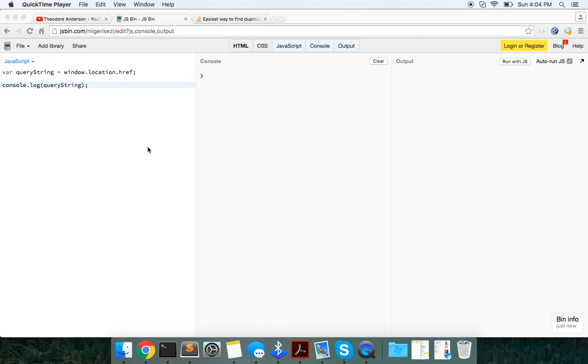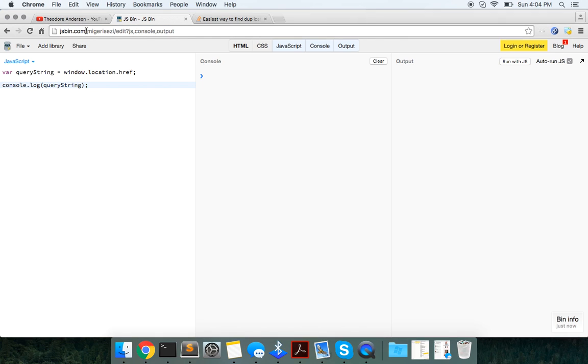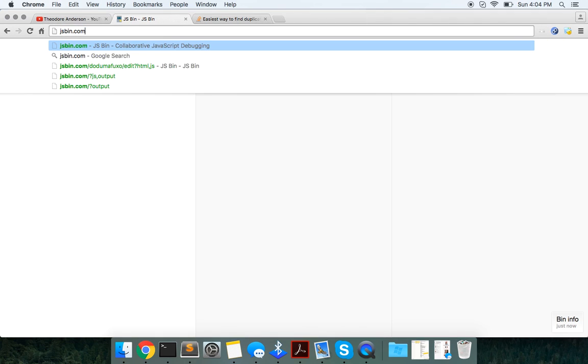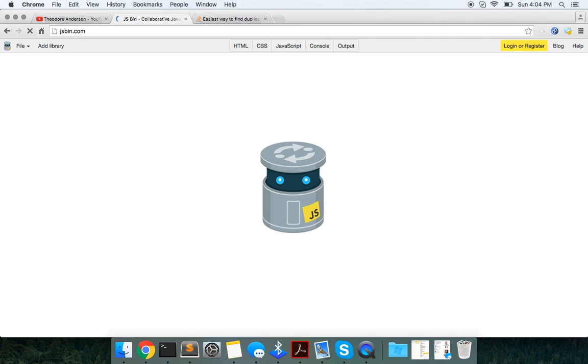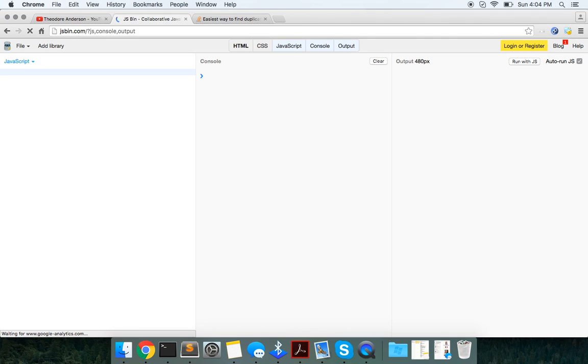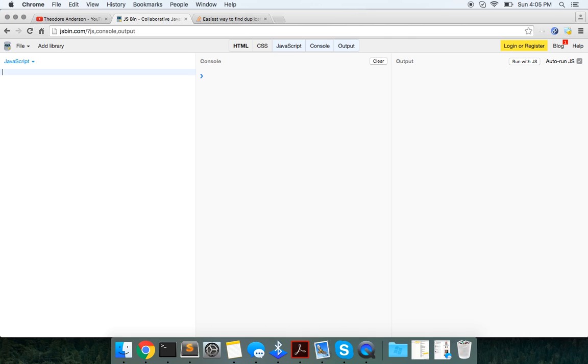This is Theo here. Today I'm going to use some JavaScript code to find out how we can access the query string or the URL that the user enters into the browser. And in doing so, we're going to search this URL and basically we're going to grant them access or not grant them access, depending on their user level.